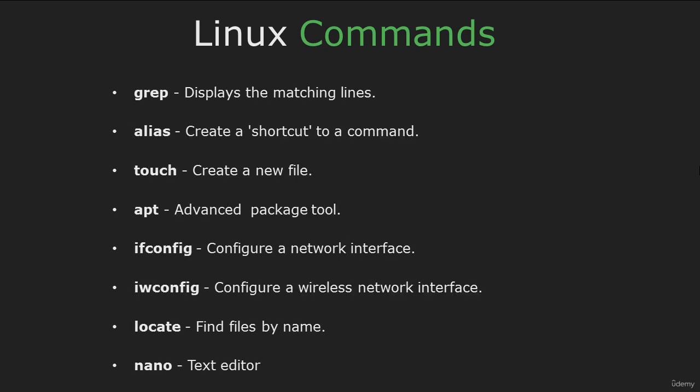grep displays the matching lines, alias creates a shortcut to a command, touch to create a new file, apt advanced package tool is used to install and remove different programs, ifconfig in short interface configuration, iwconfig is similar to ifconfig but is dedicated to wireless interfaces, locate finds files by name, and nano which is a command line text editor.